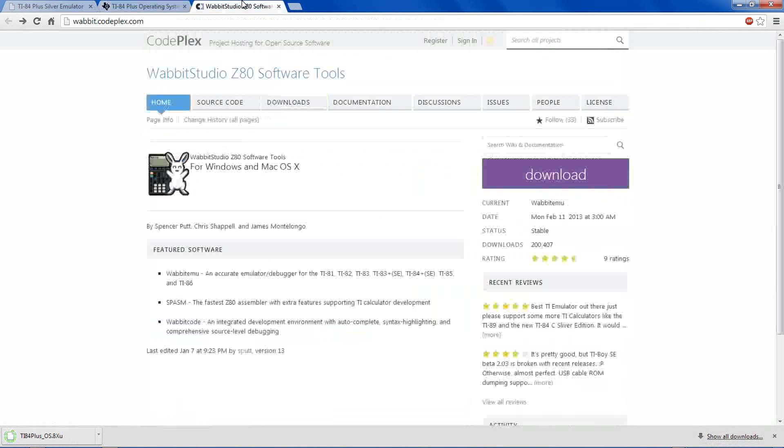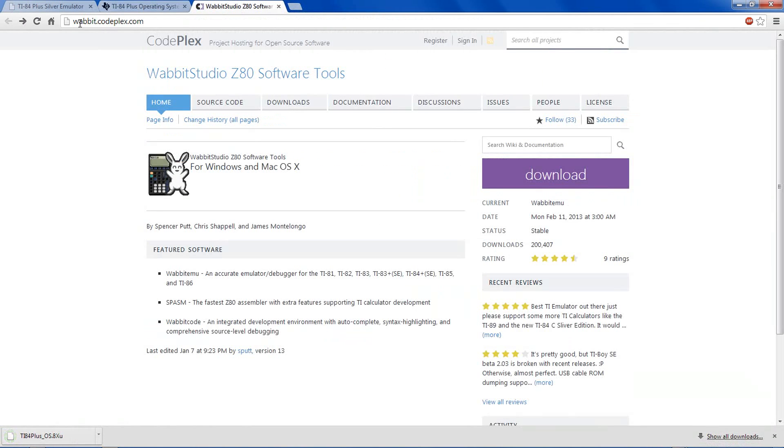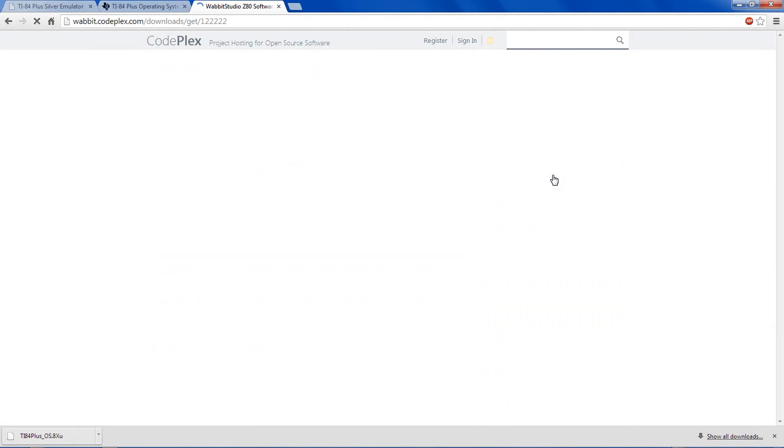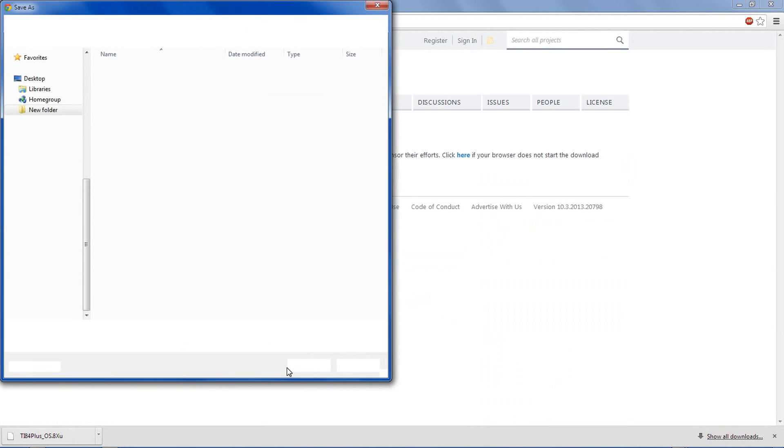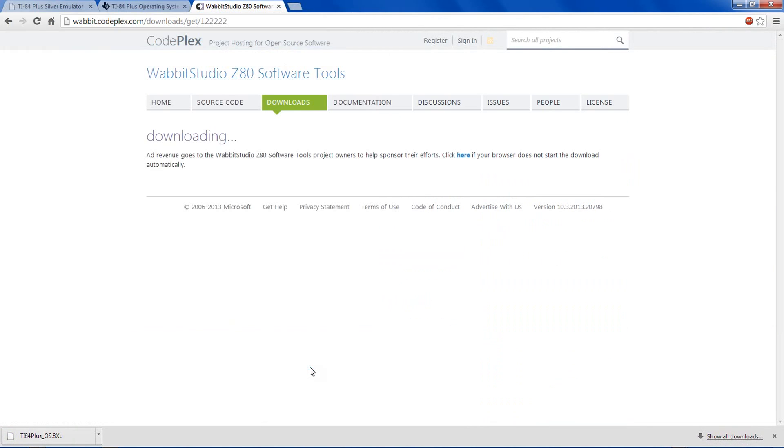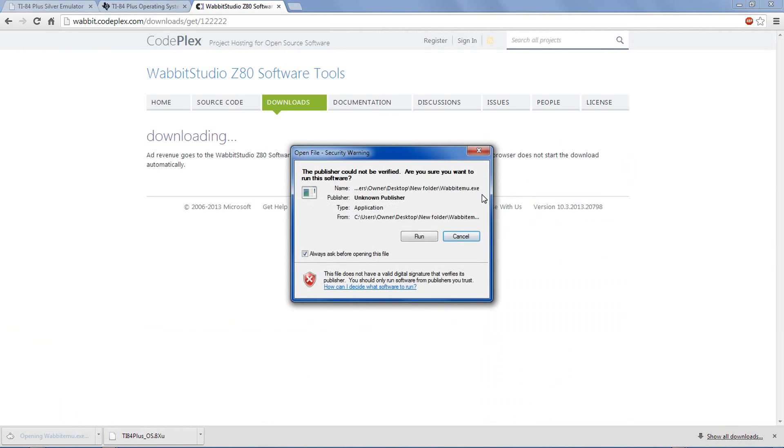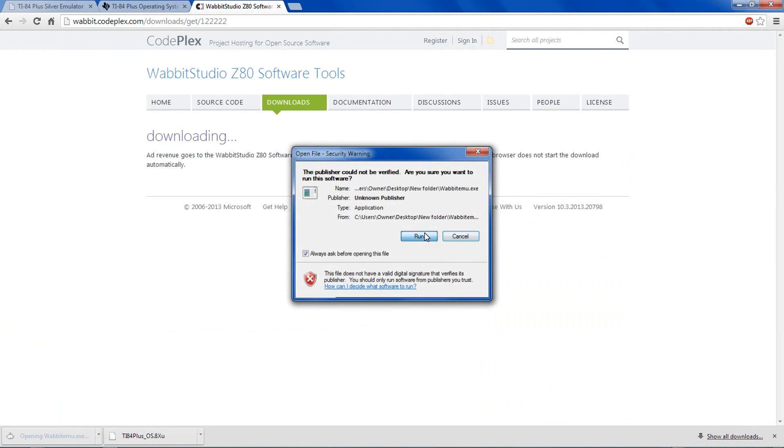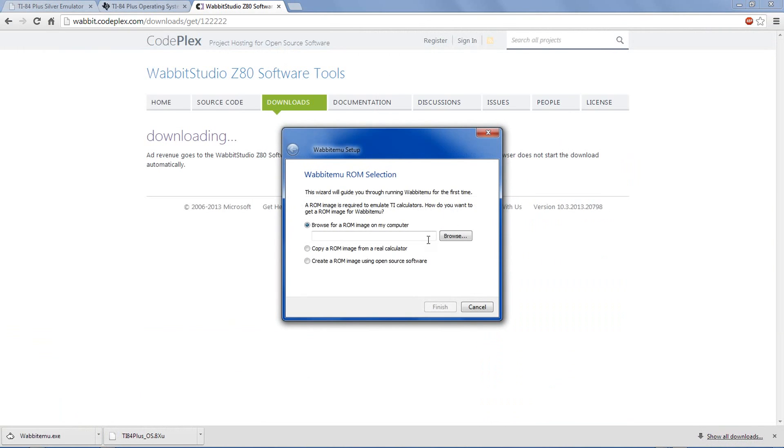Save it, and then also go to wabit.codeplex.com and download the Wabit emulator. Save it, and now double-click the wabit emu.exe. This will install the actual emulator, which requires a ROM to run, and that's what that first file is for.